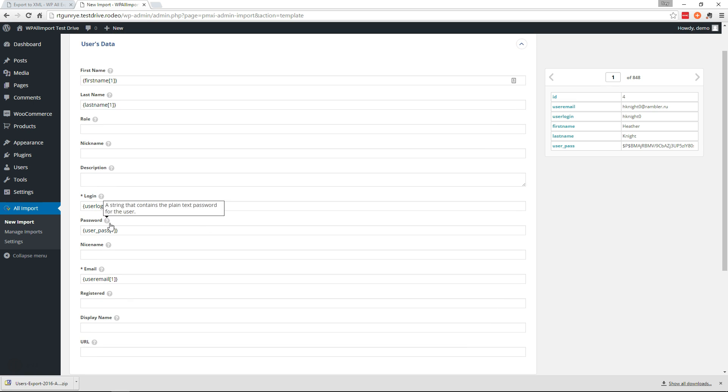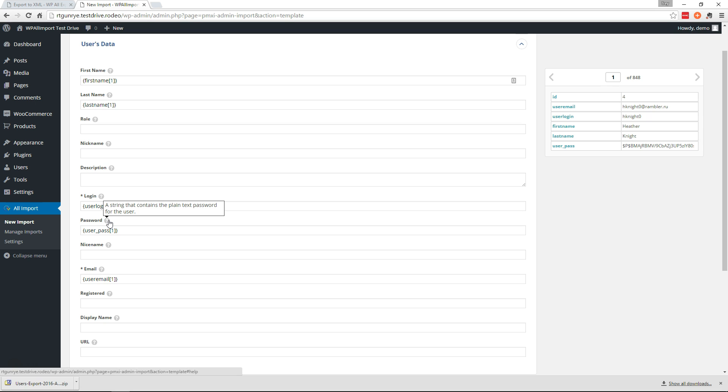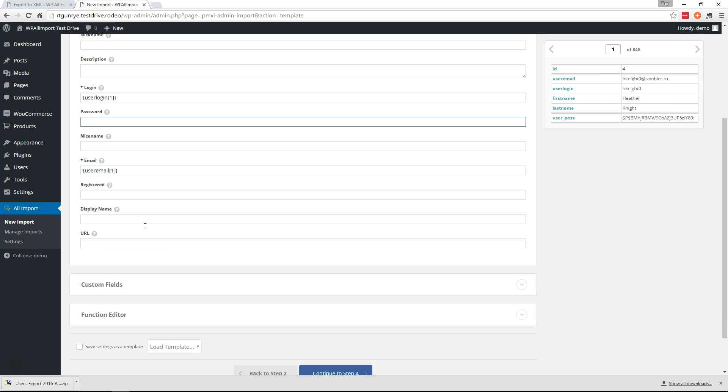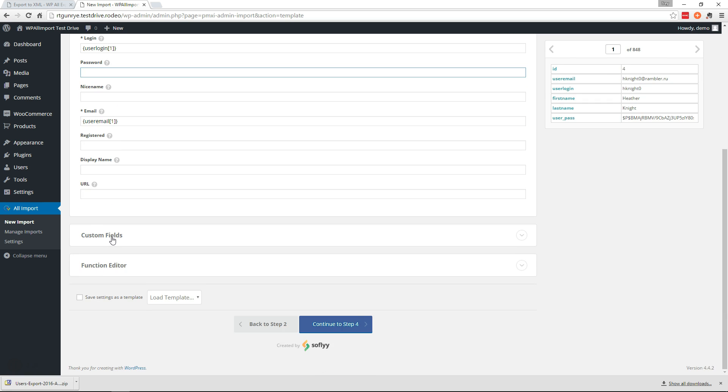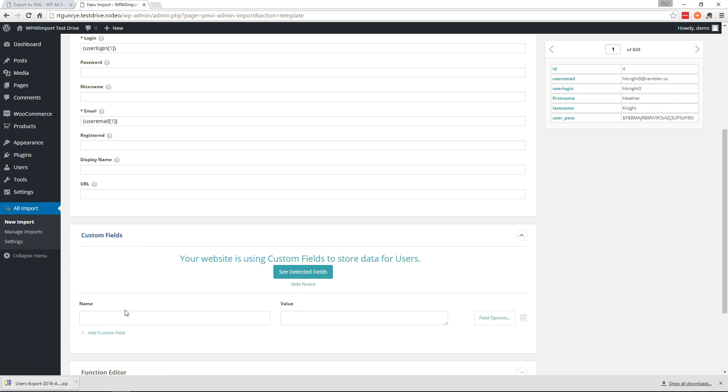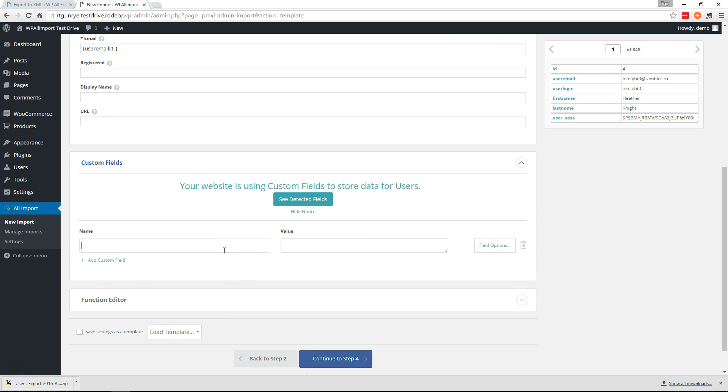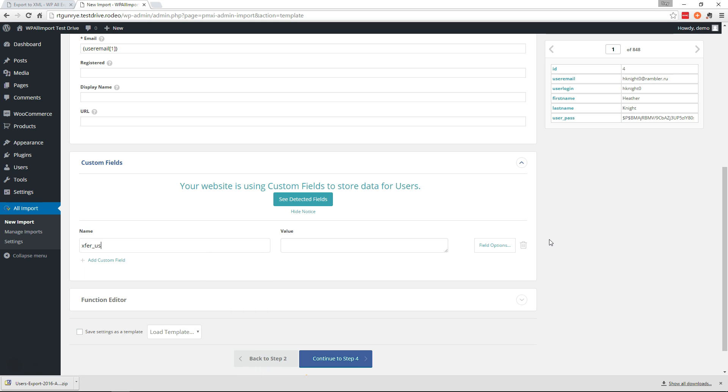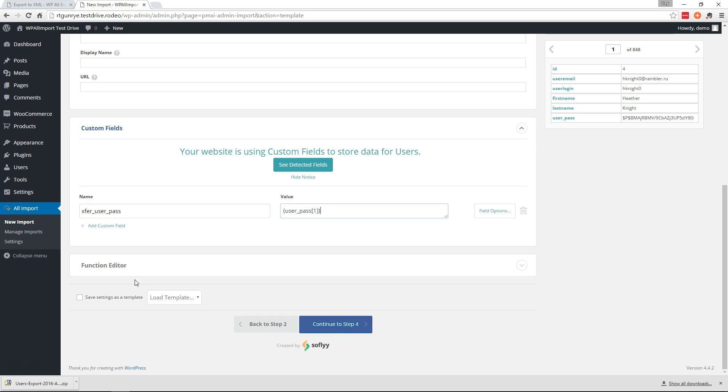So in this field we can't actually put the user password because we require a plain text password. So we're gonna take this out of here, go to custom fields, and we're gonna make our own custom field called transfer_user_pass and we'll put that element in there.